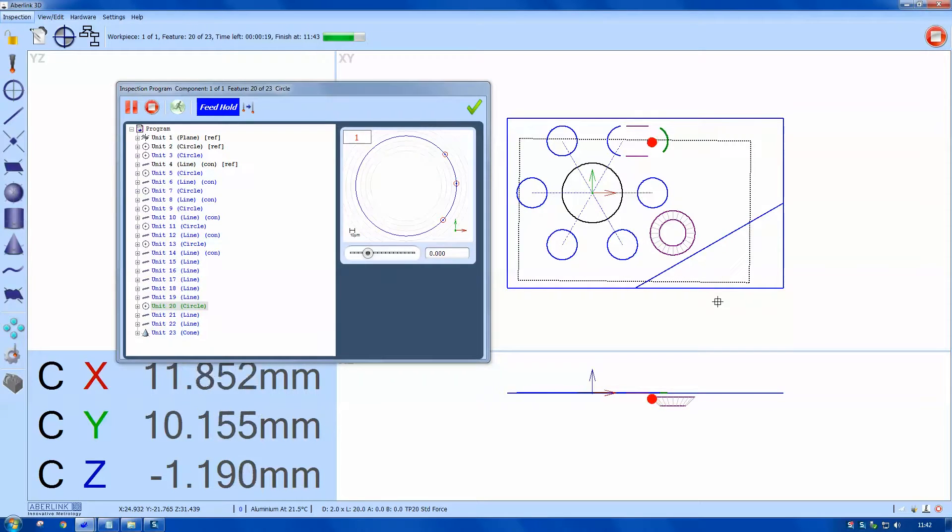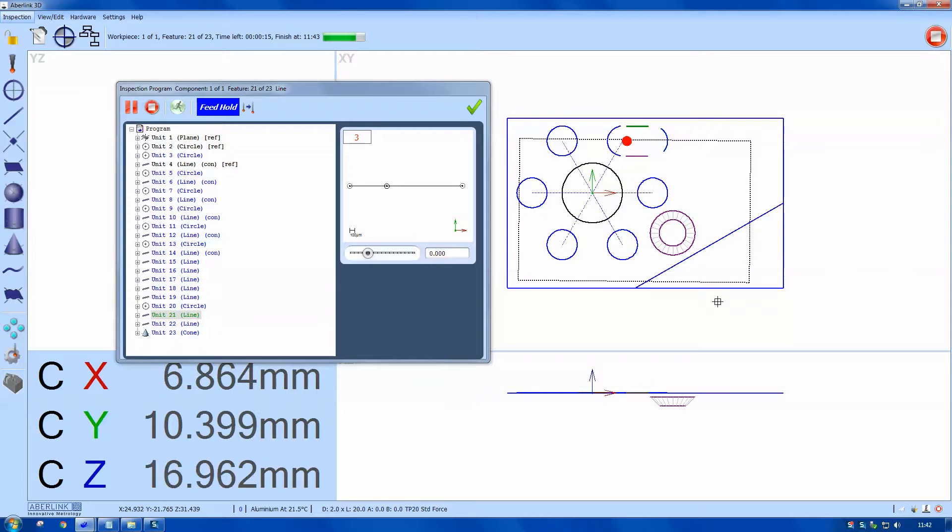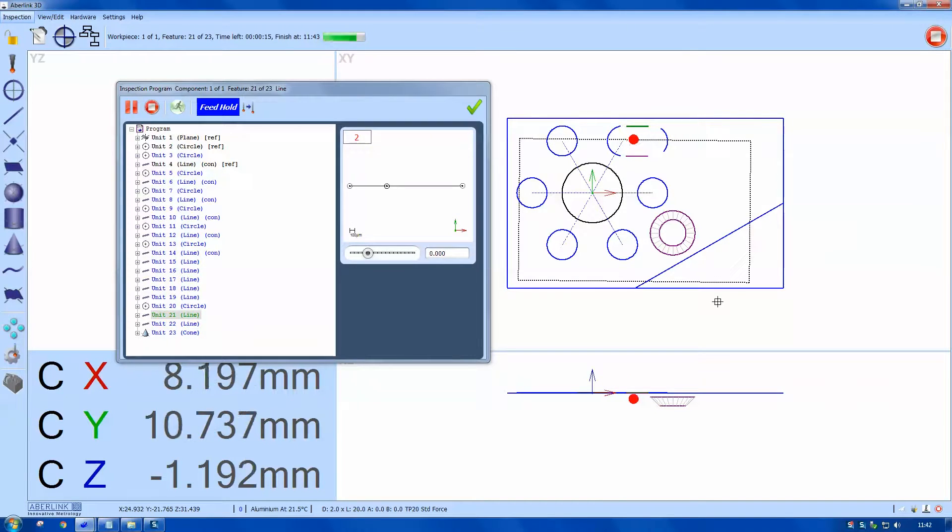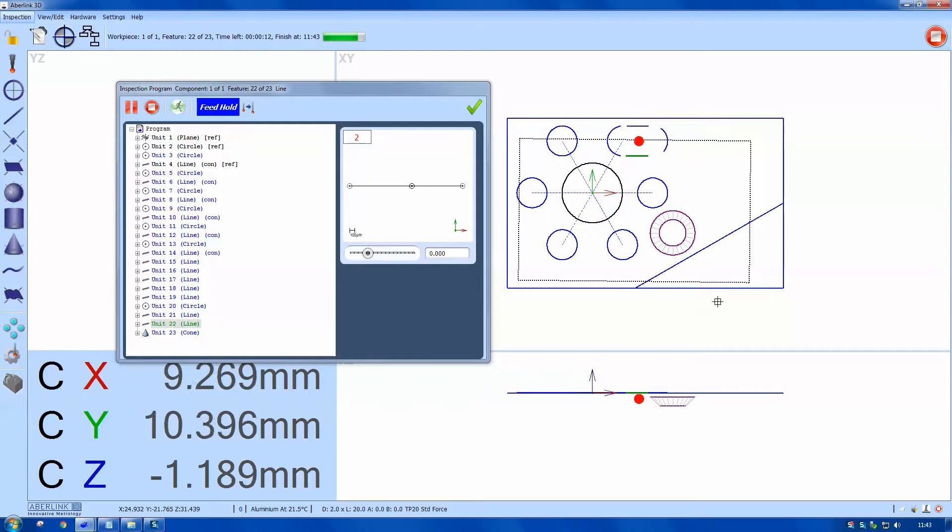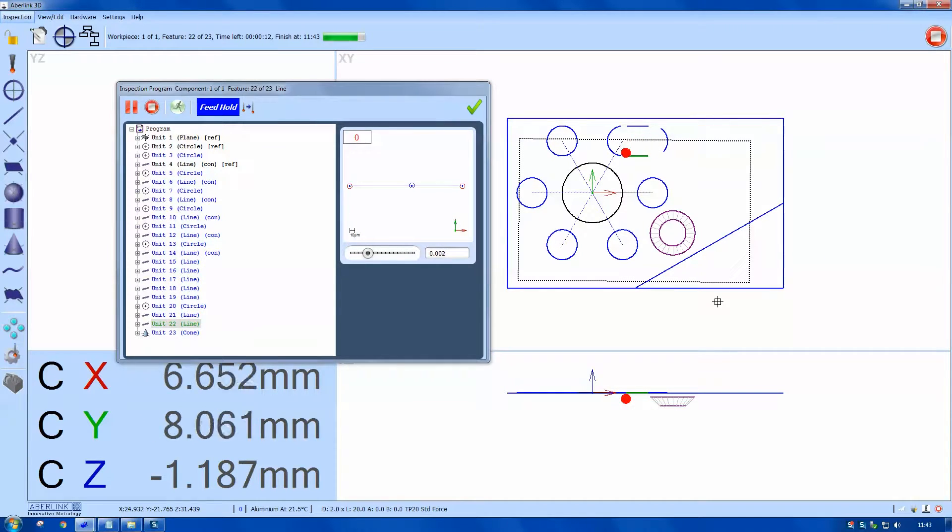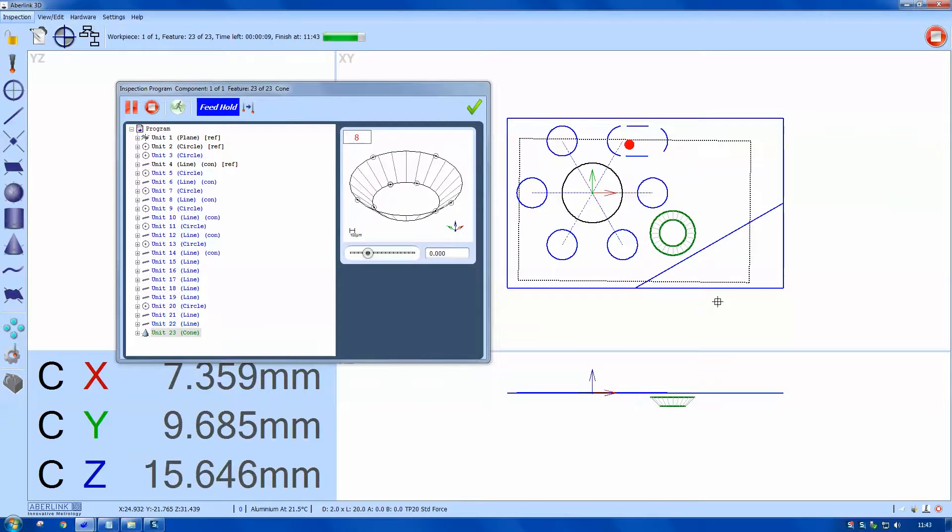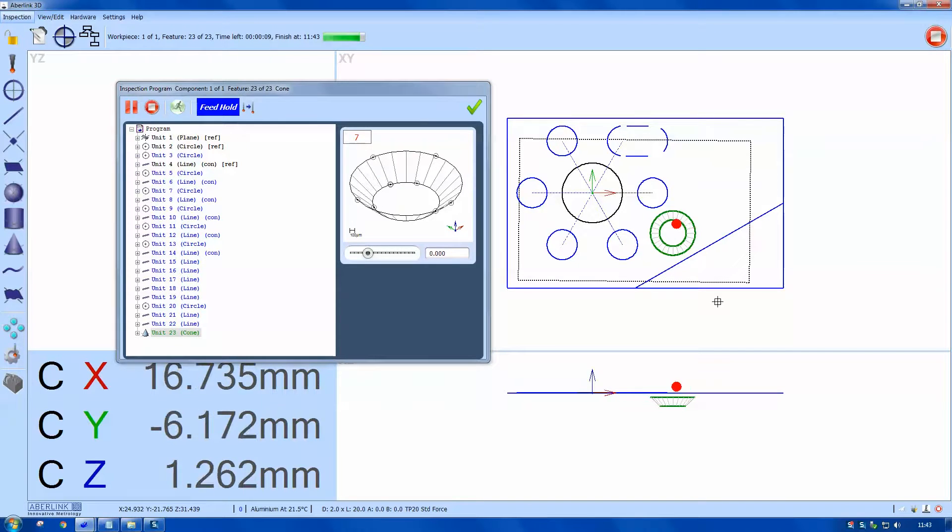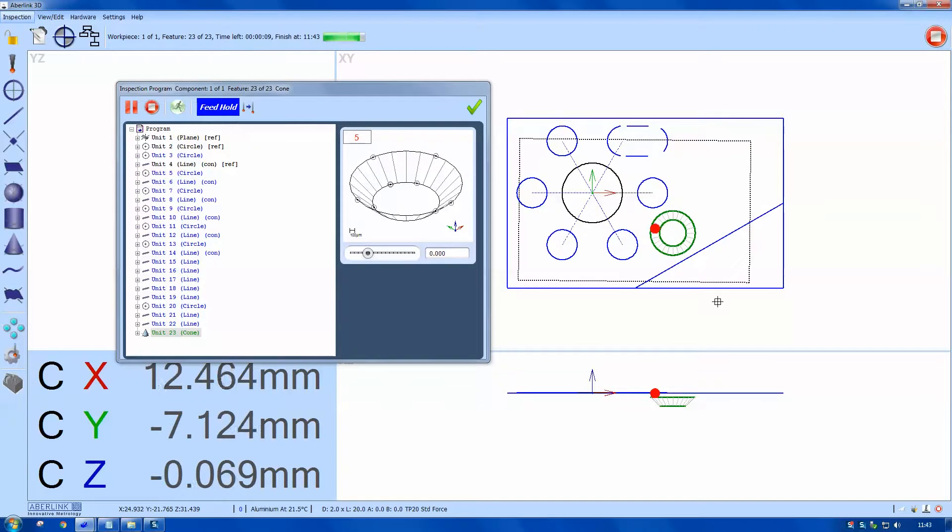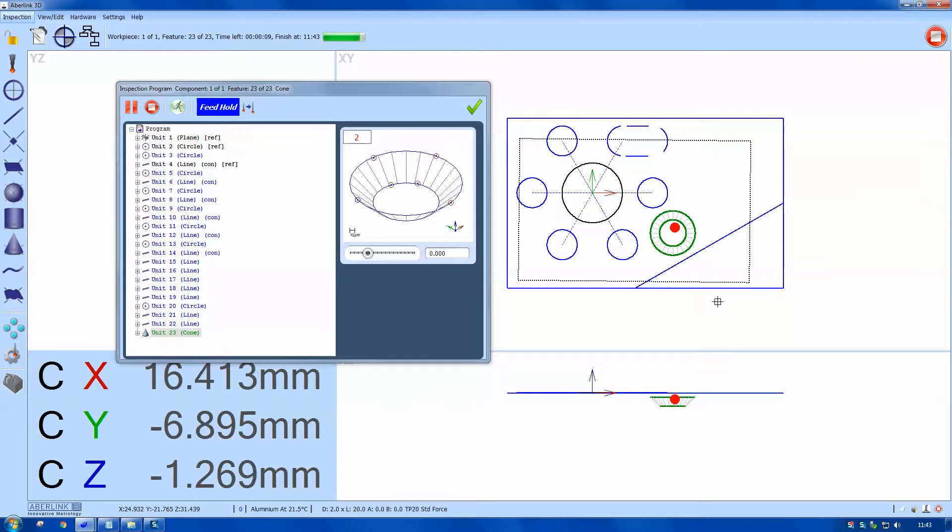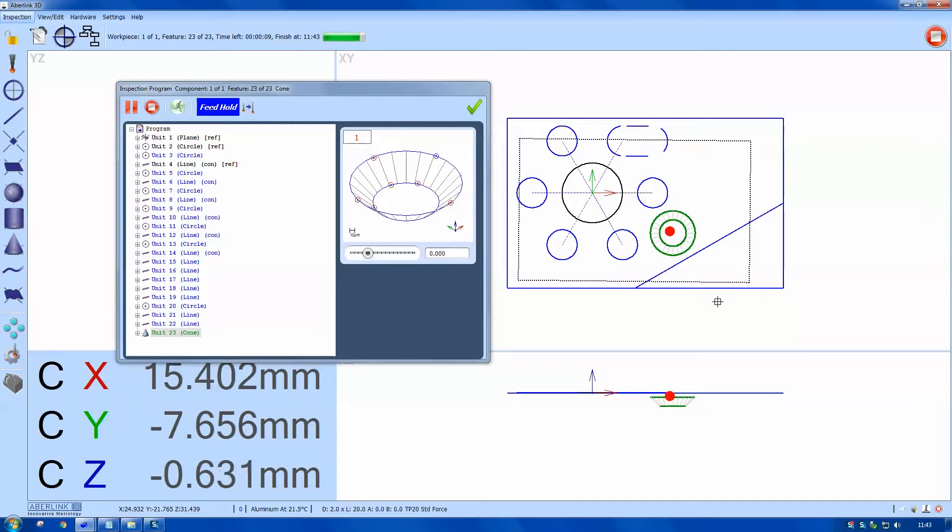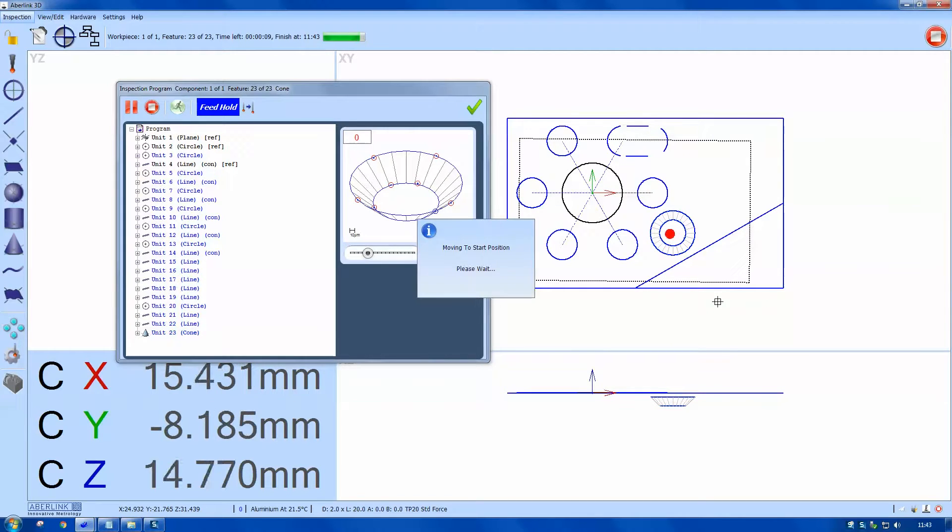If you look in the top right, you can see a stop button, so you can stop the program at any time. There's also a stop button and a pause within the program playback window. Here it returns to the start position.